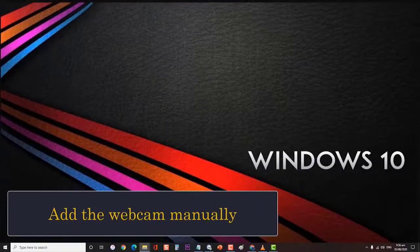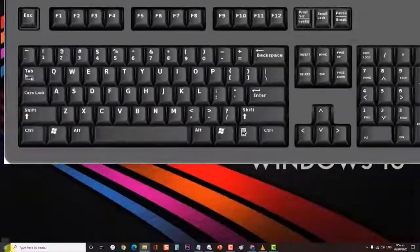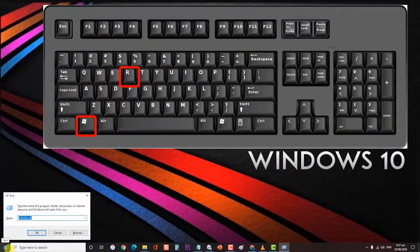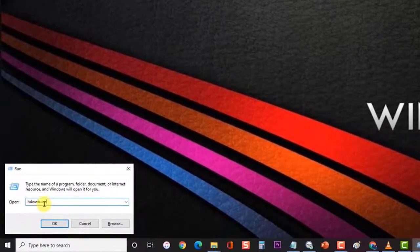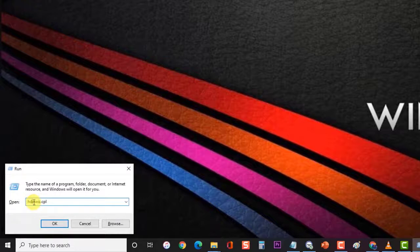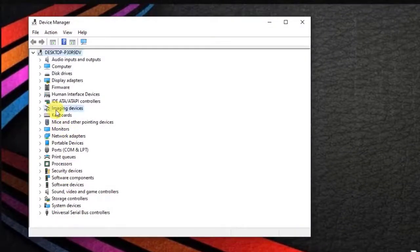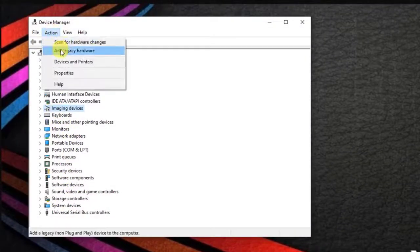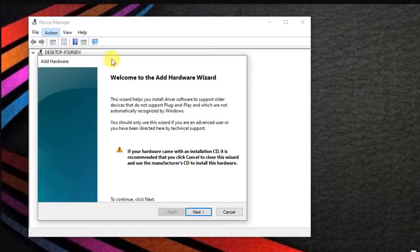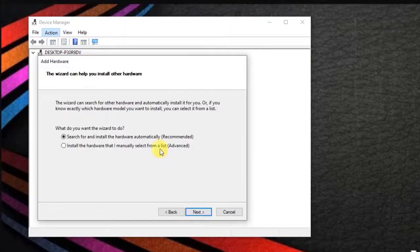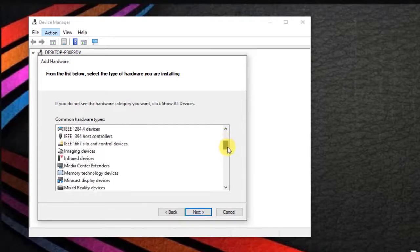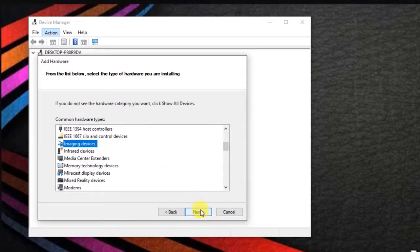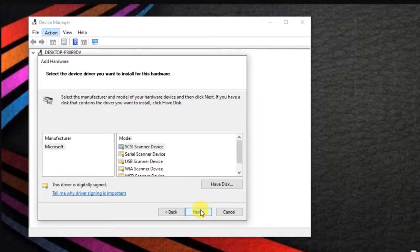Then add the webcam manually. First, hold the Windows key plus R on your keyboard to open the Run dialog box. Then at the Run dialog box, type hdwwiz.cpl and press Enter or click OK. Click Action and choose Add Legacy Hardware. Click Next and choose Install the hardware that I manually select from the list, then click Next. Scroll down to choose Imaging Devices and click Next. Locate the missing device through the Manufacturers tab and add it. Check if the issue still occurs.